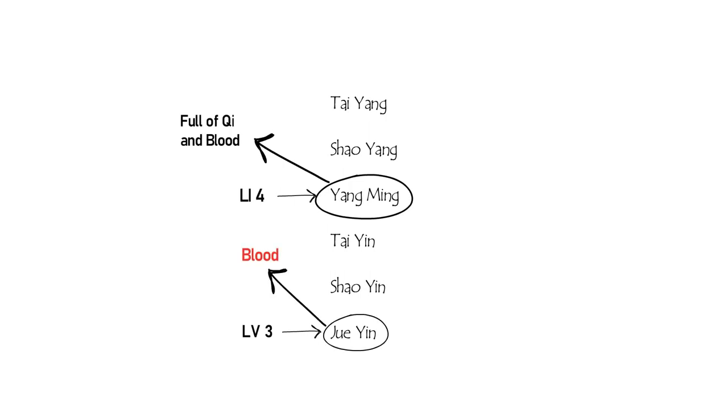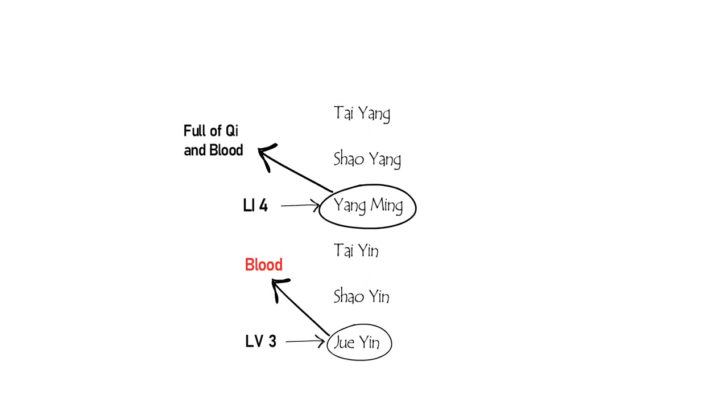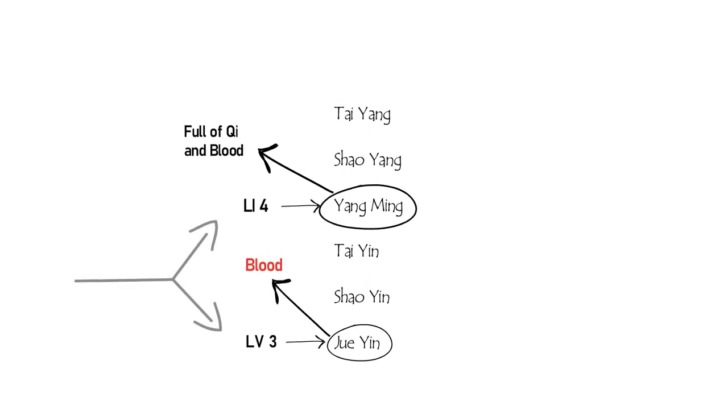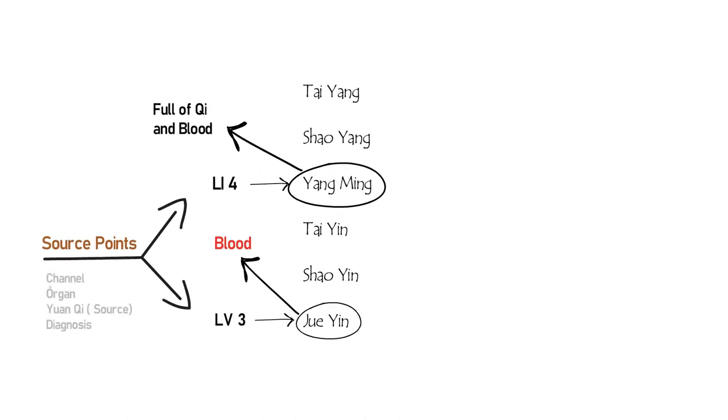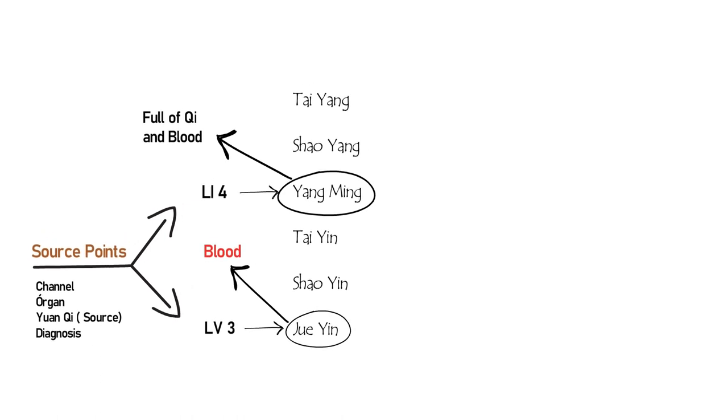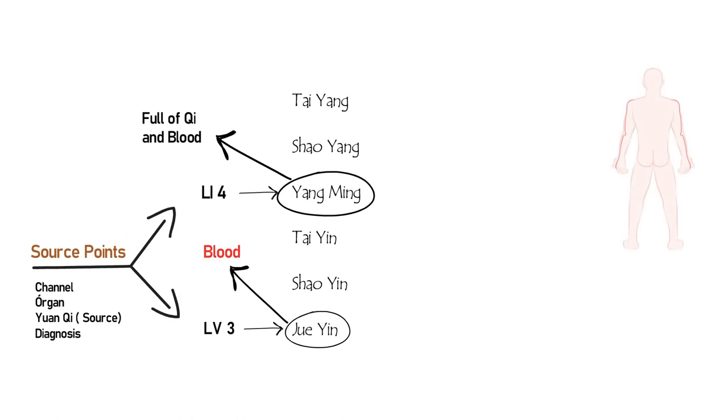Both Large Intestine 4 and Liver 3 are source points. Source points are known for their influence on channels and organs as well as their relationship with Triple Warmer's source qi.